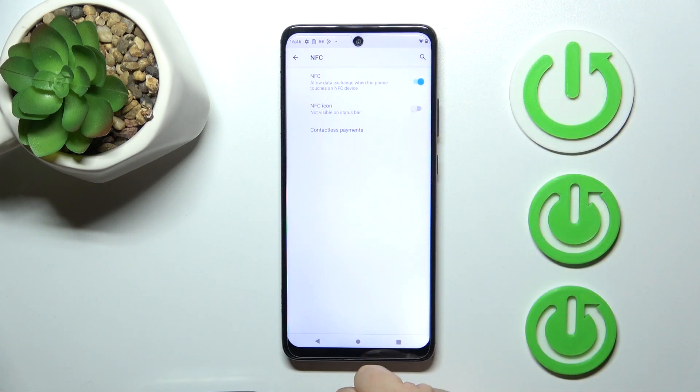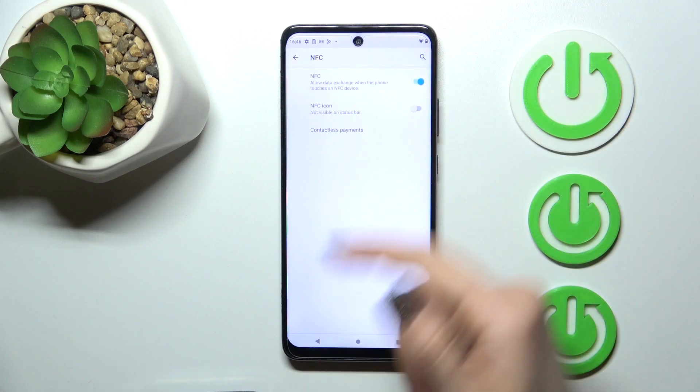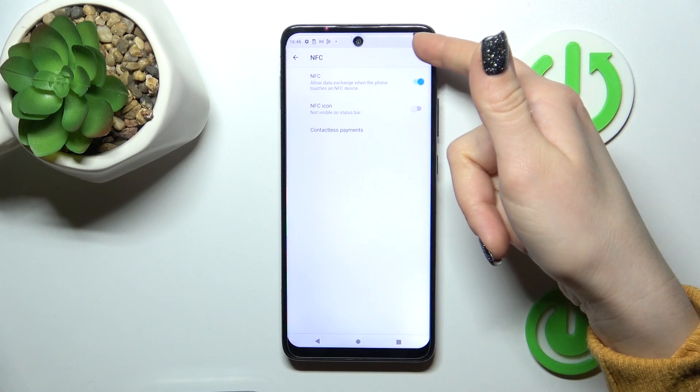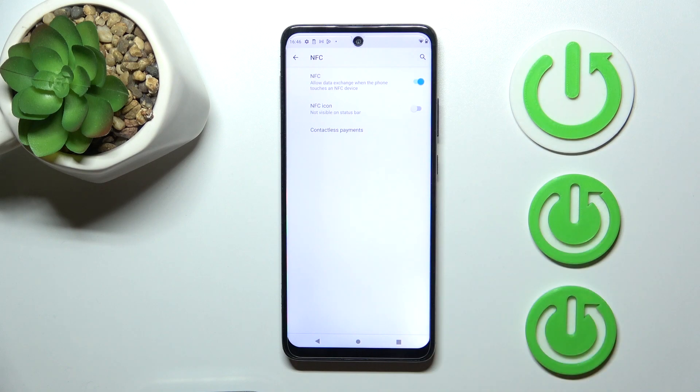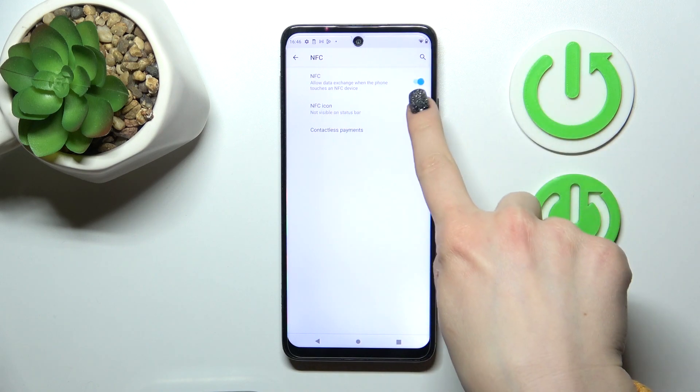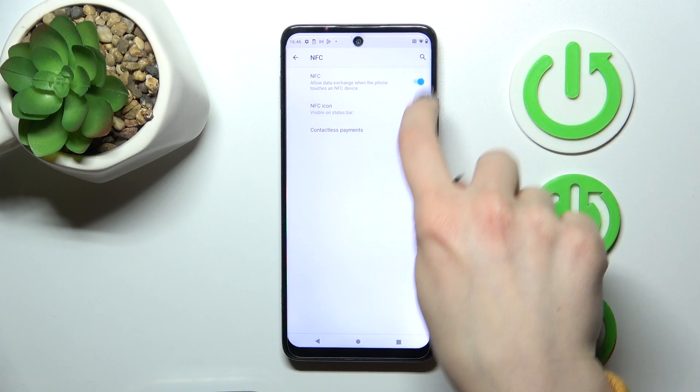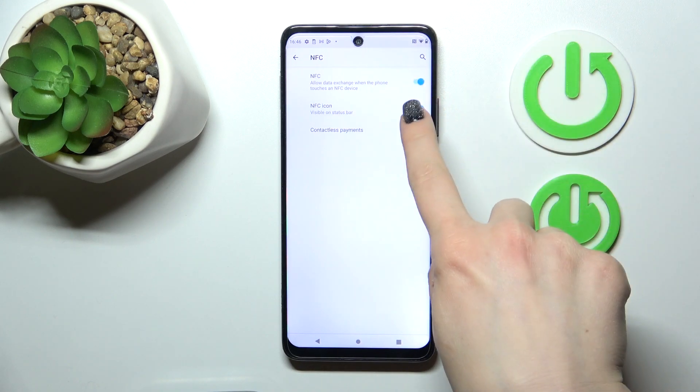As you can see, it's all simple. If you want to show the NFC icon in the status bar when it's activated, you just click on the toggle.